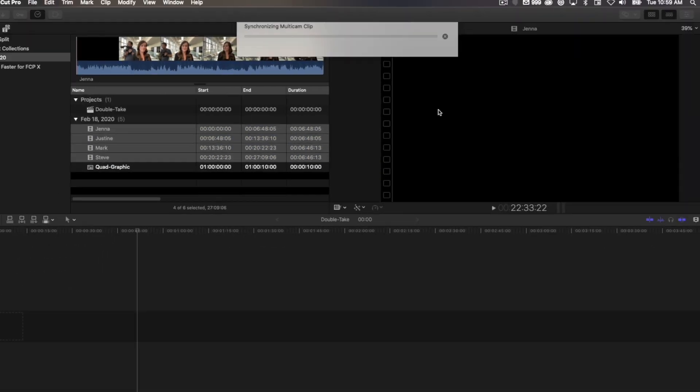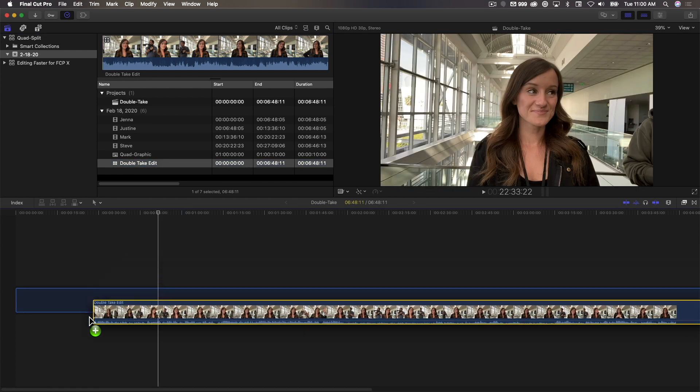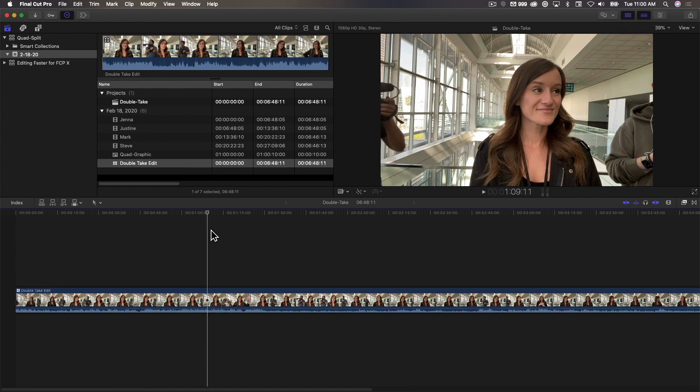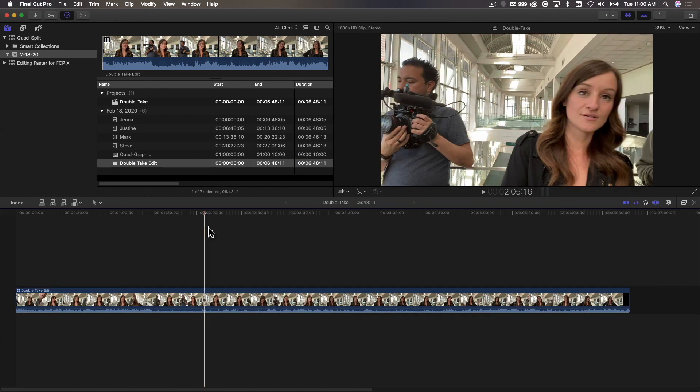I'm going to call this Doubletake Edit, and make sure Use Audio for Synchronization is checked, and click OK. So I have my multi-cam clip here. I'm going to put it into a project. I already have a project open, so I'm going to just drag it down into the timeline. Press Z to fit to window.